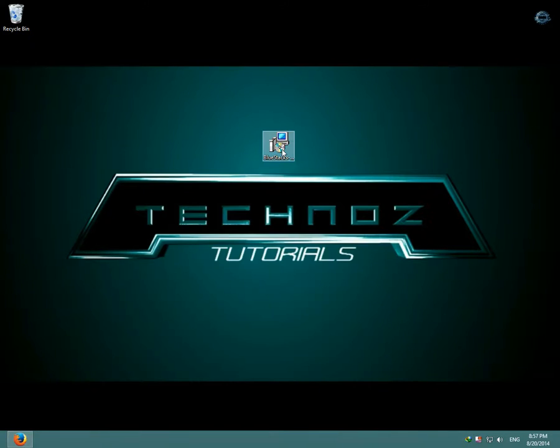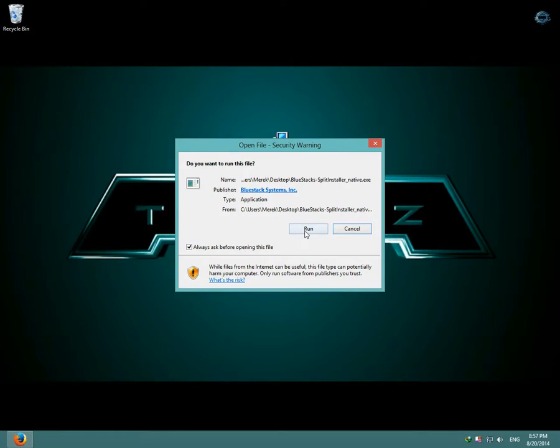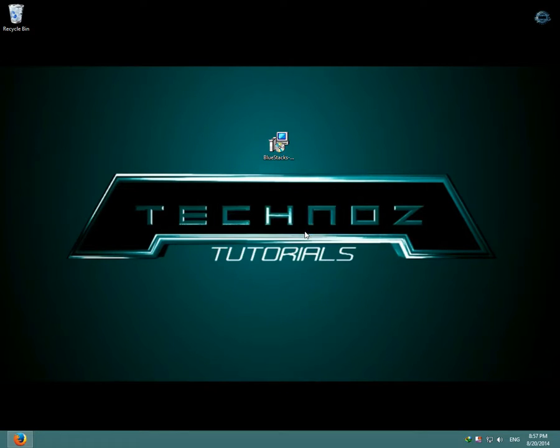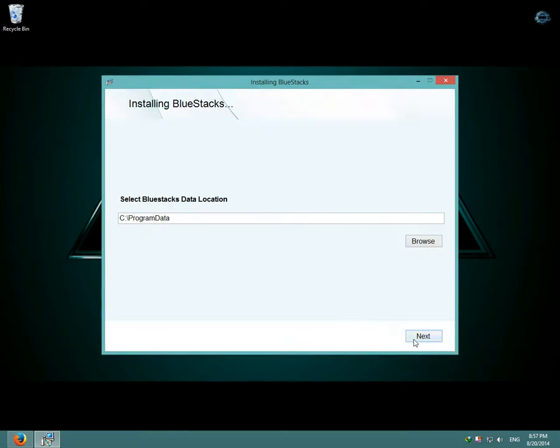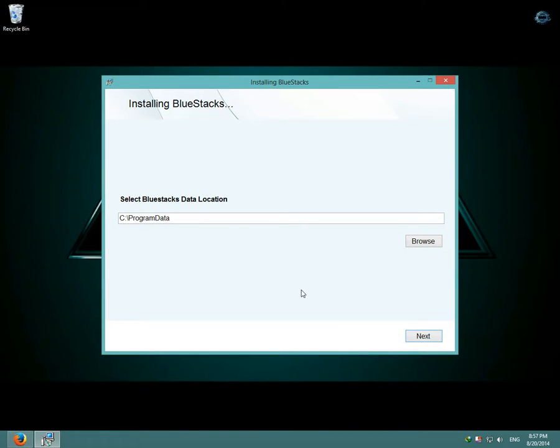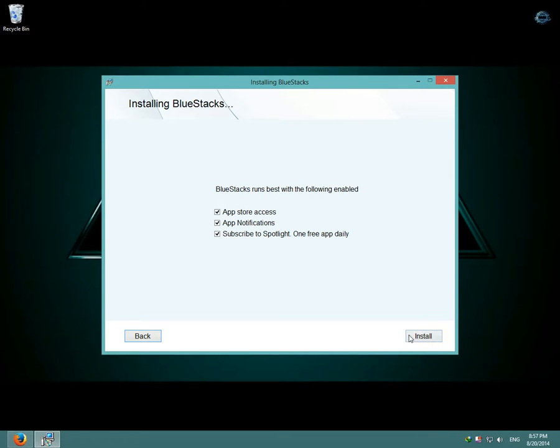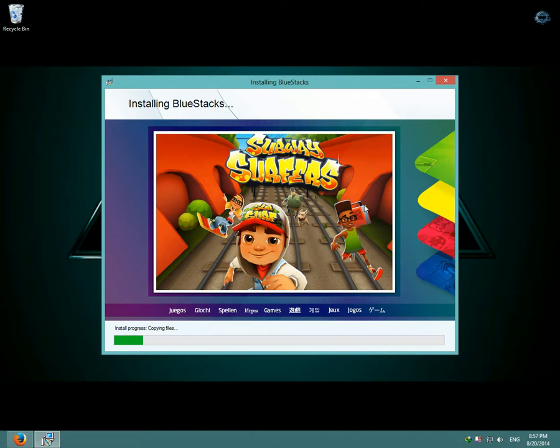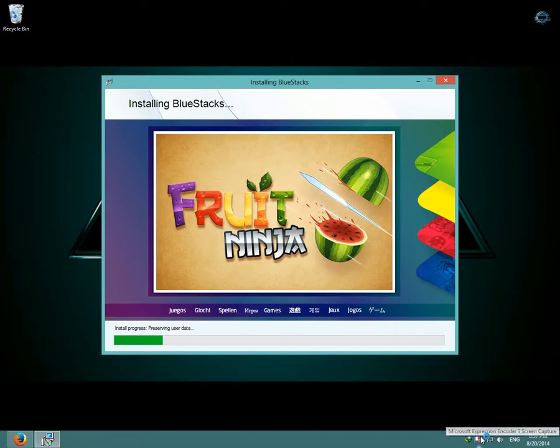After you've downloaded Bluestacks, open it up and click run, then click continue, then select Bluestacks data location and click next, and then click install. Bluestacks should start installing. I'm going to pause the video until it's done.